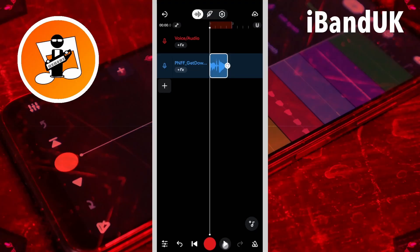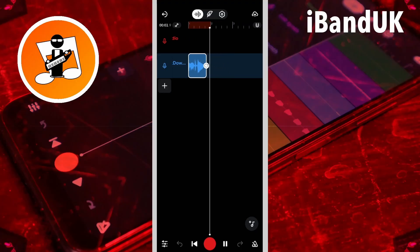Hi, I'm Trev Hutchings and in this video I'm going to take this Bandlab sample and then I'm going to re-pitch it and stretch it into this.